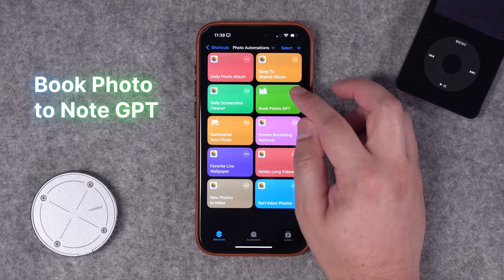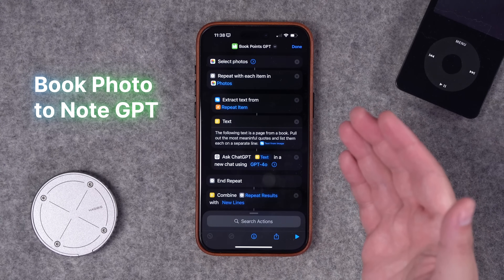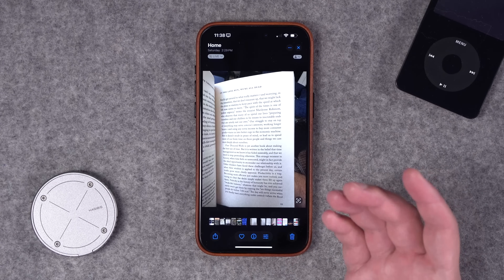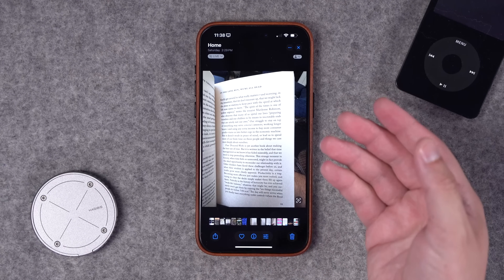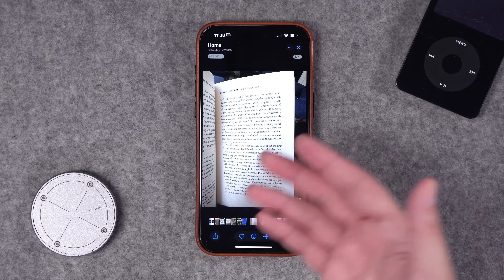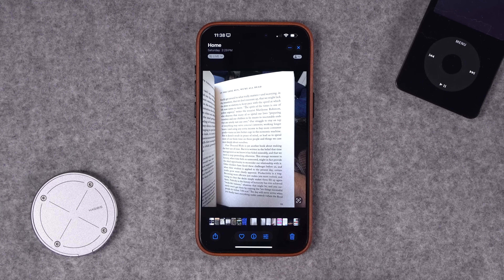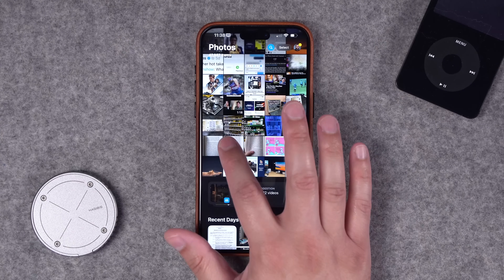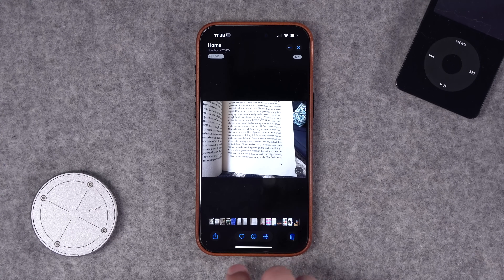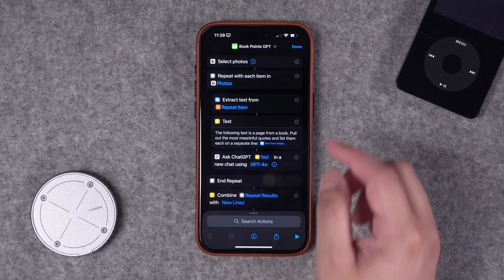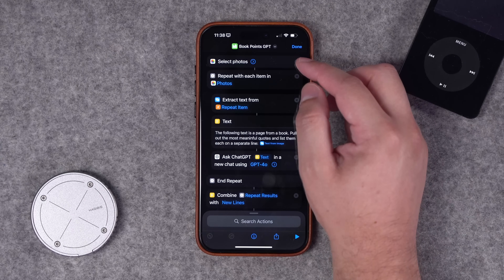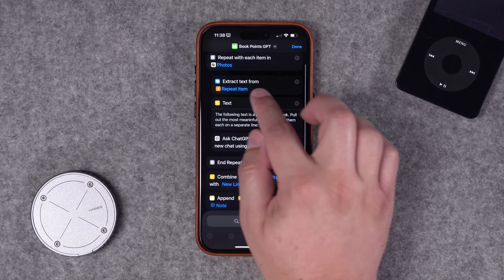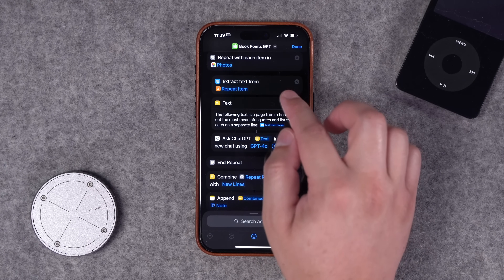This next shortcut solves a problem I've been needing a solution to. My preferred way to read books is physical books, but you can't really highlight and it's hard to search through parts you enjoyed. So I take pictures of pages — but then I just have a bunch of pictures sitting in my photos. This shortcut lets you select multiple photos, then repeats an action with each photo. There's a built-in Extract Text From Photo action in Shortcuts.